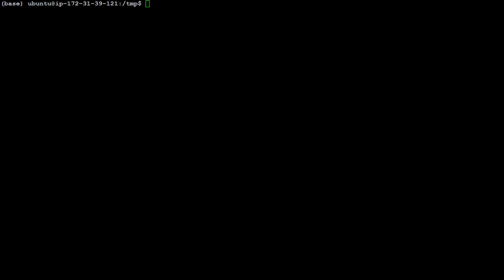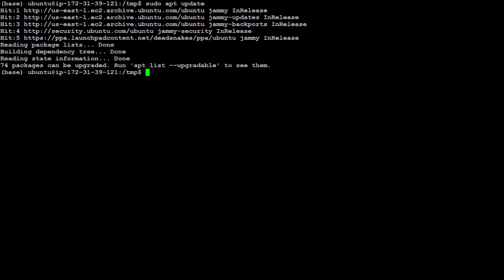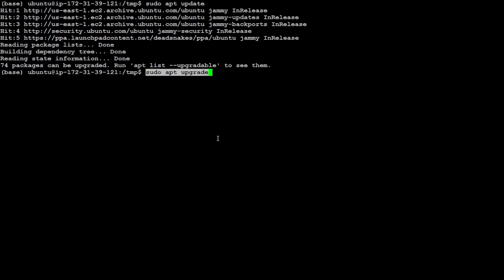Now, in the next step, we need to update the operating system just to make sure everything is up to date, and then let's also run the upgrade command.